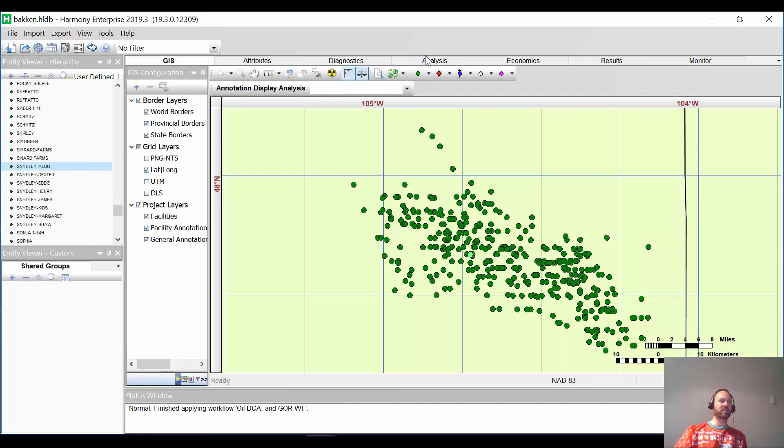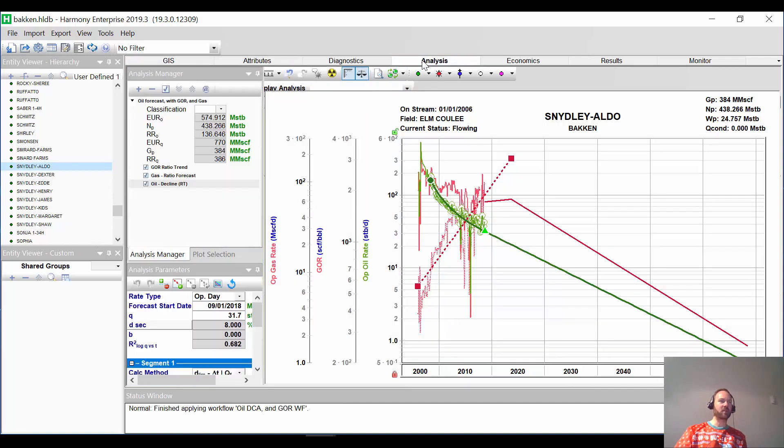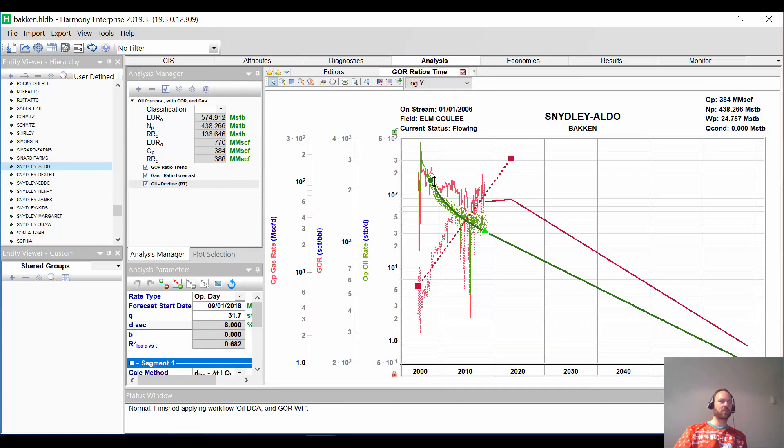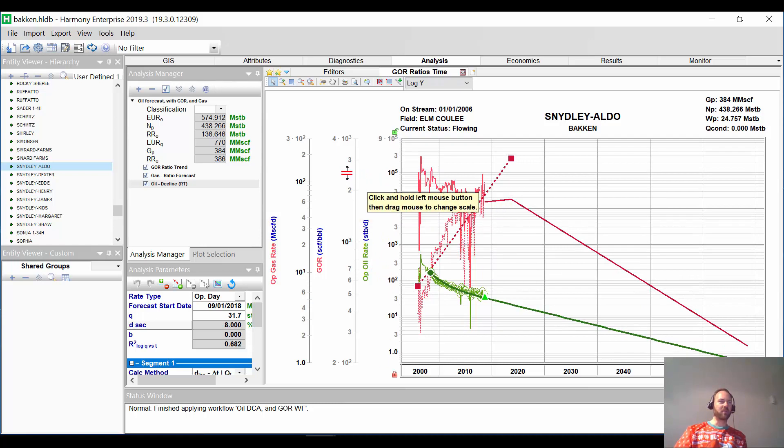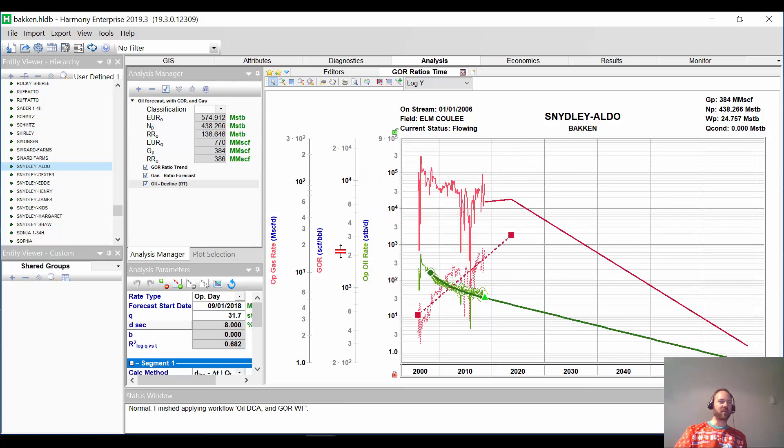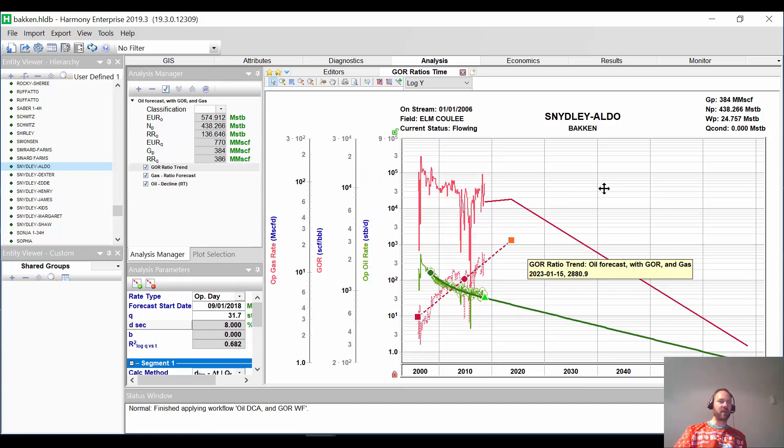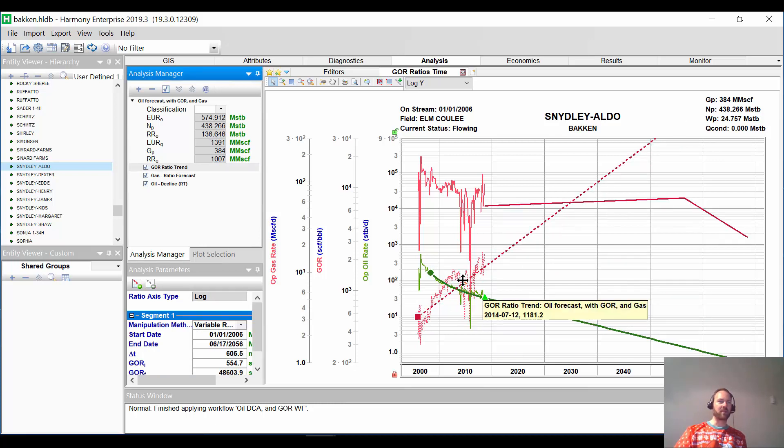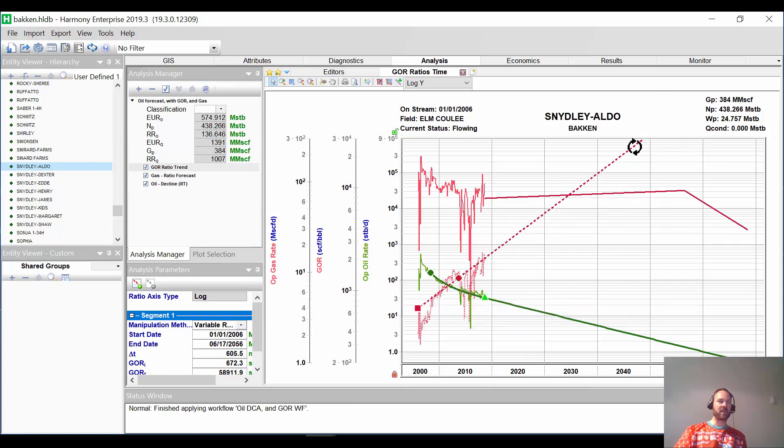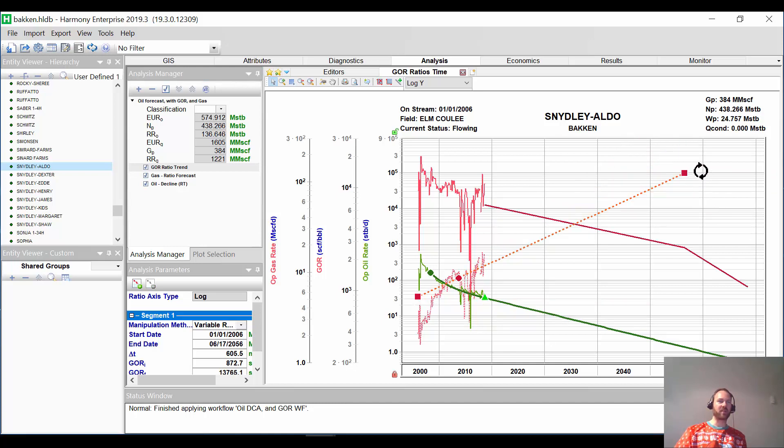So it's all done. Let's go check out one of the wells to see what happened. So we see it automatically put the decline on. It automatically started our GOR trend for us. And we can extend that if we want or change the interpretation. And the resulting gas forecast will occur for us right there.